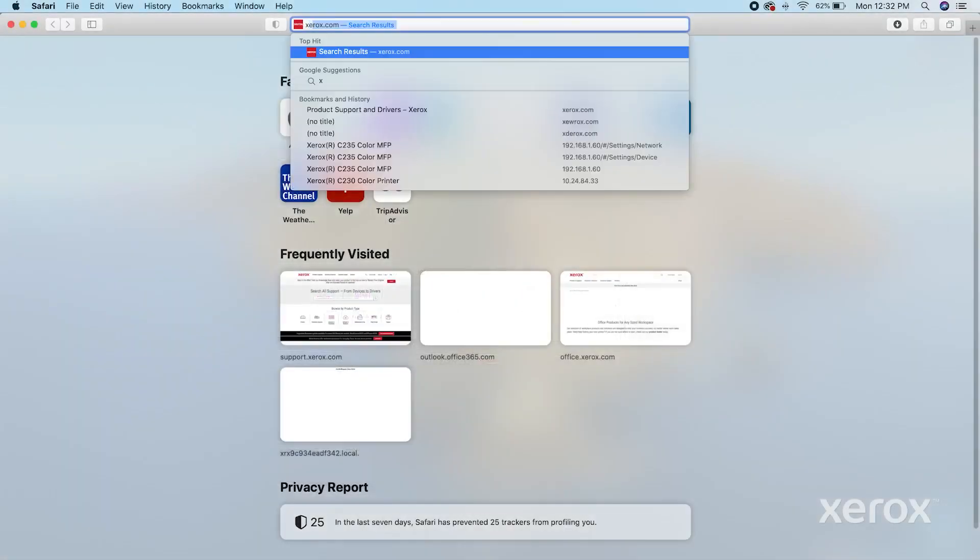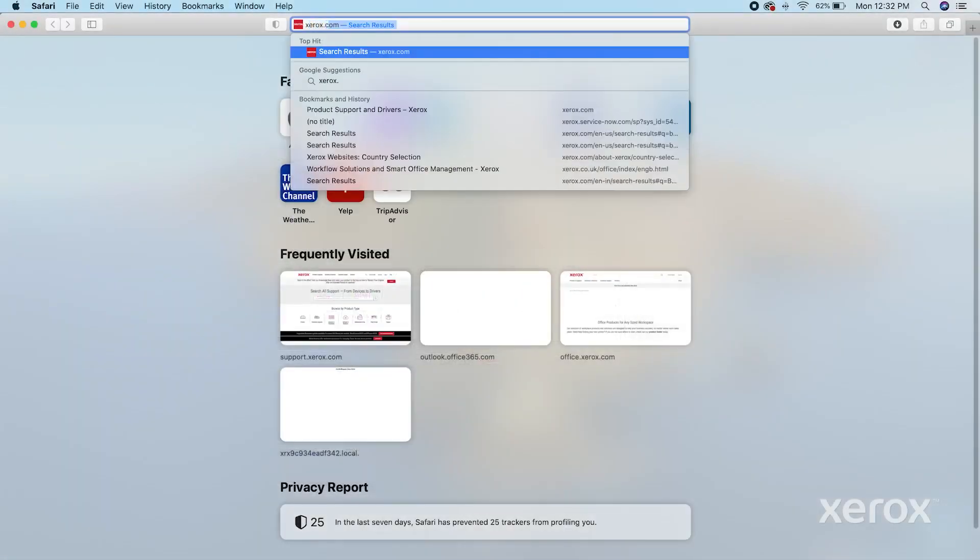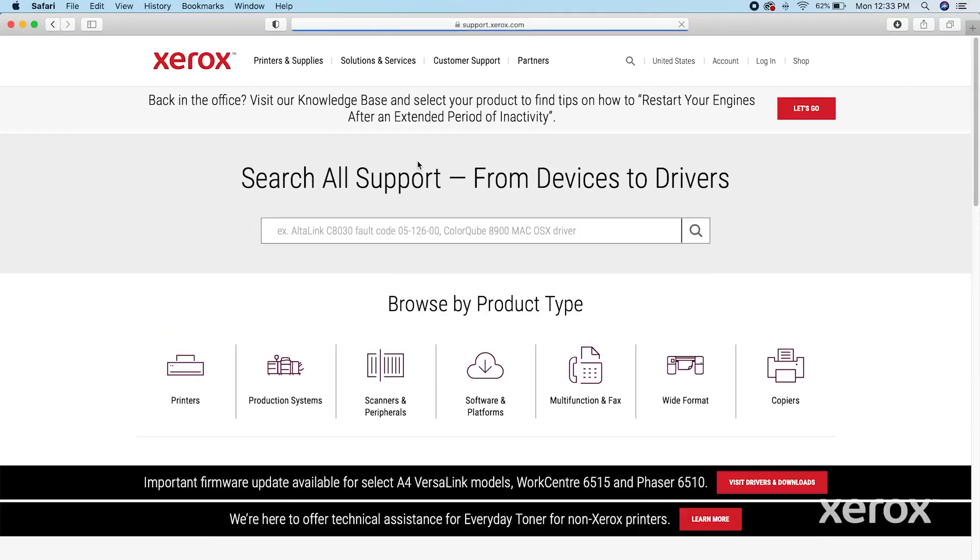From your Safari browser, go to www.xerox.com. Click Customer Support, then click All Support and Drivers.